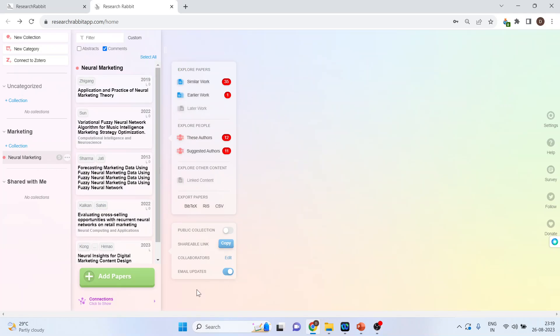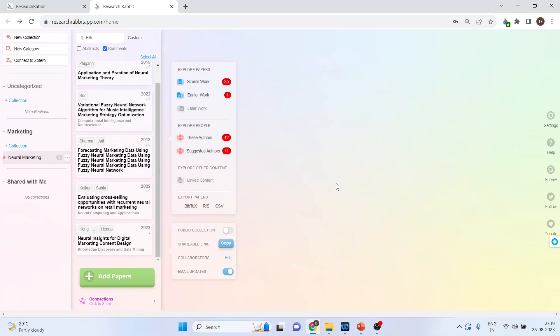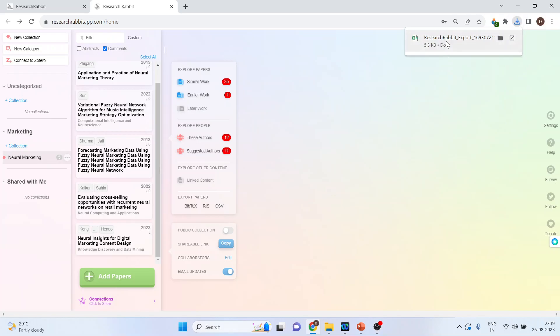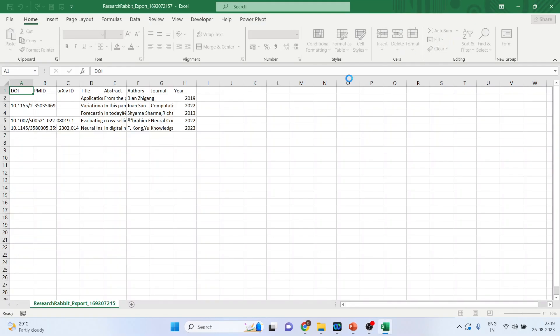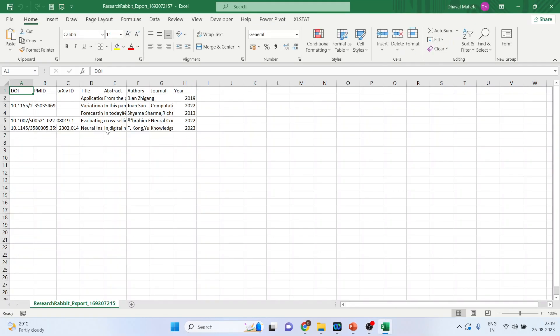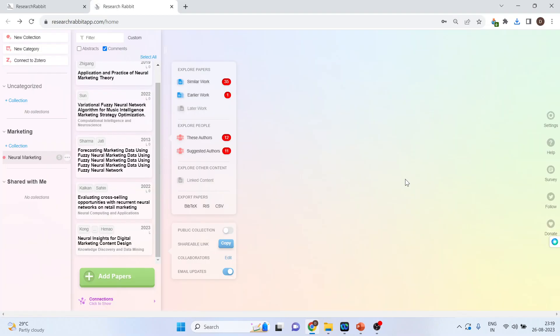Now, if I want to export the citation in Bibtex format or RIS or CSV, I will just simply press here and the citations will be downloaded immediately. You can see here all the citations are downloaded in CSV file. Similarly, you can download the citations in Bibtex or RIS format.